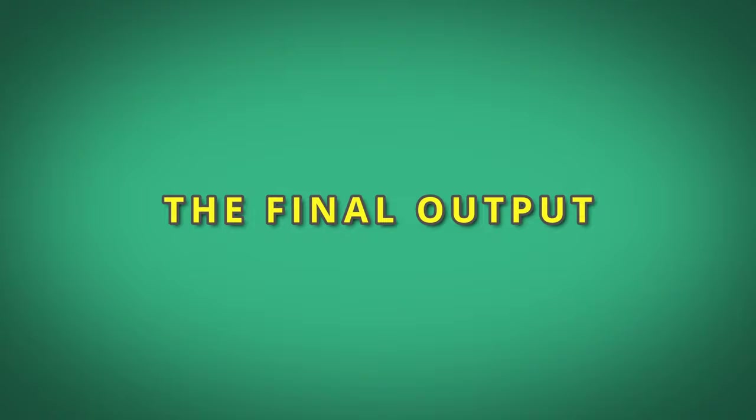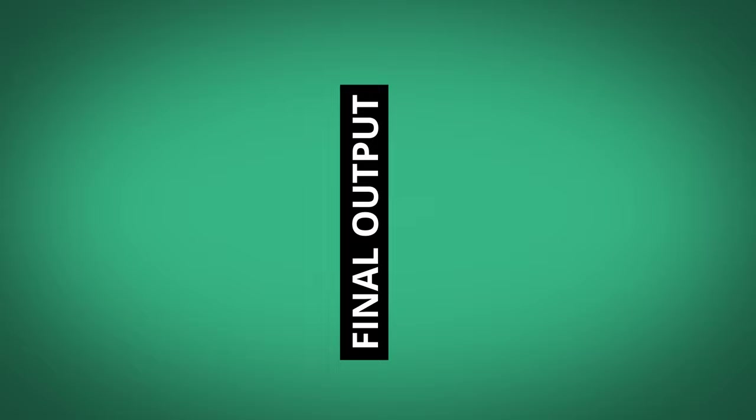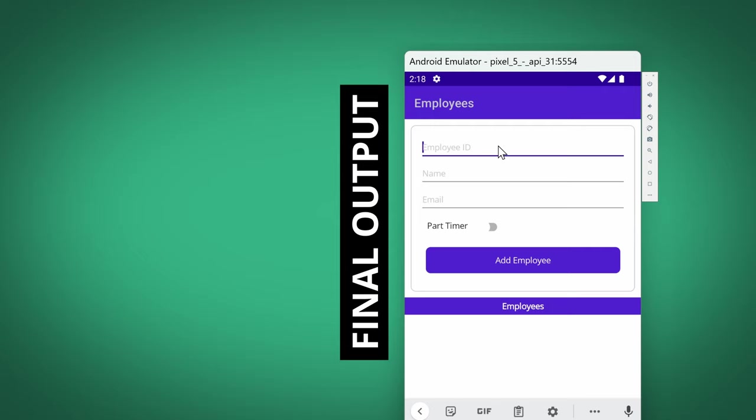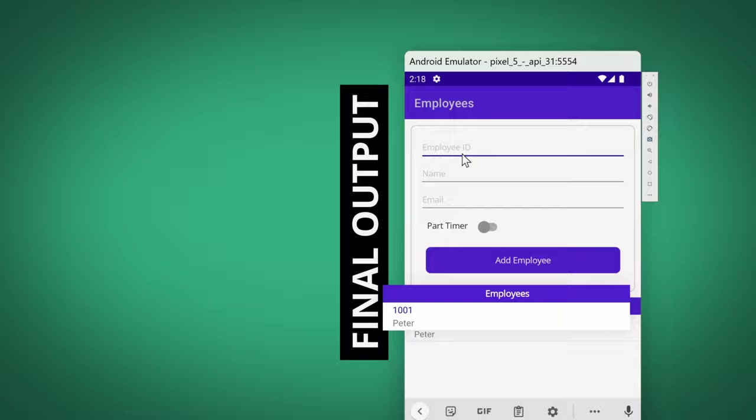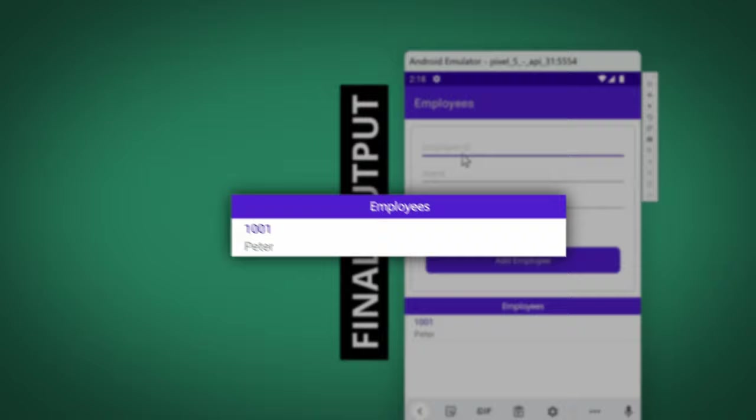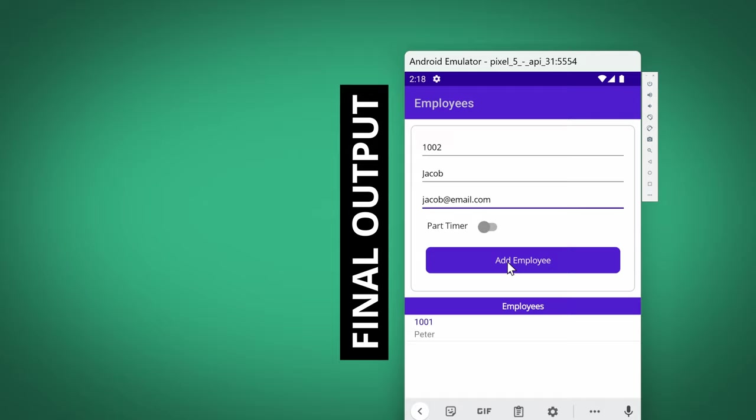Before we dive into the project development, let's take a moment to preview the final output of the application we'll be creating. By the end of this tutorial, you will have a fully functional application that allows you to add employees by providing their employee ID, name, email, and part-time status. As we add the employee, the newly added employees are listed in a list view, providing a convenient overview of all employees.